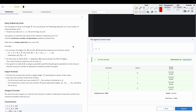Hello everyone, welcome to the channel. We are discussing the question 'easy sub array sum.' The question states that you are given an array A of length N. You can perform the following operation any number of times, possibly zero: choose any index i where i ranges from 1 to N and change A[i] to zero. Our goal is to maximize the value of the maximum sub array sum of A, and we need to find the minimum number of operations needed to achieve this.